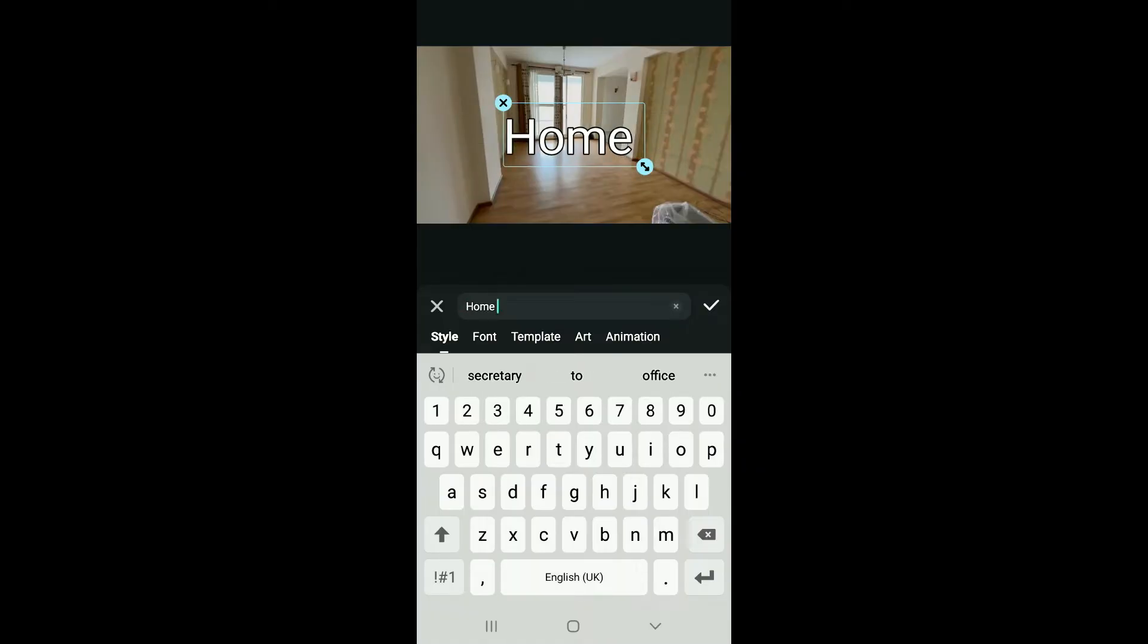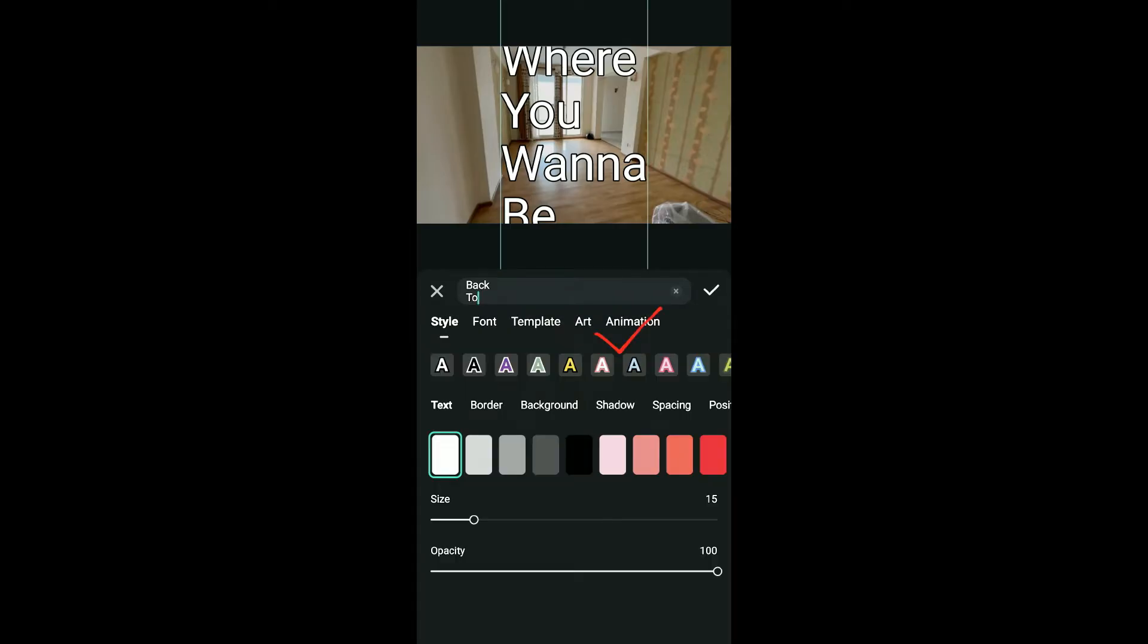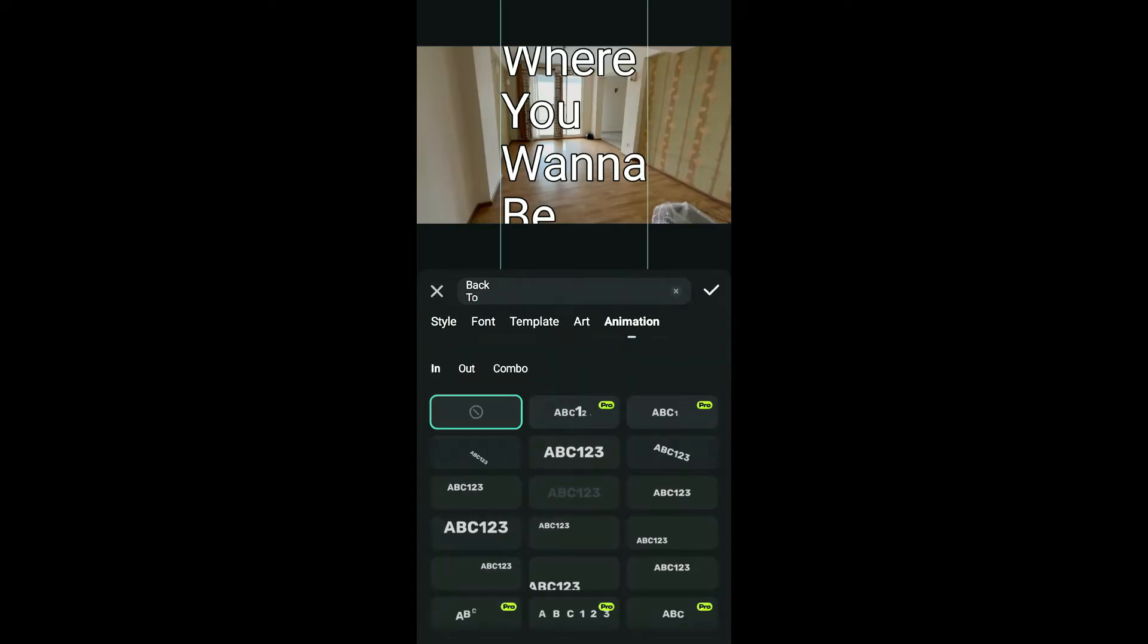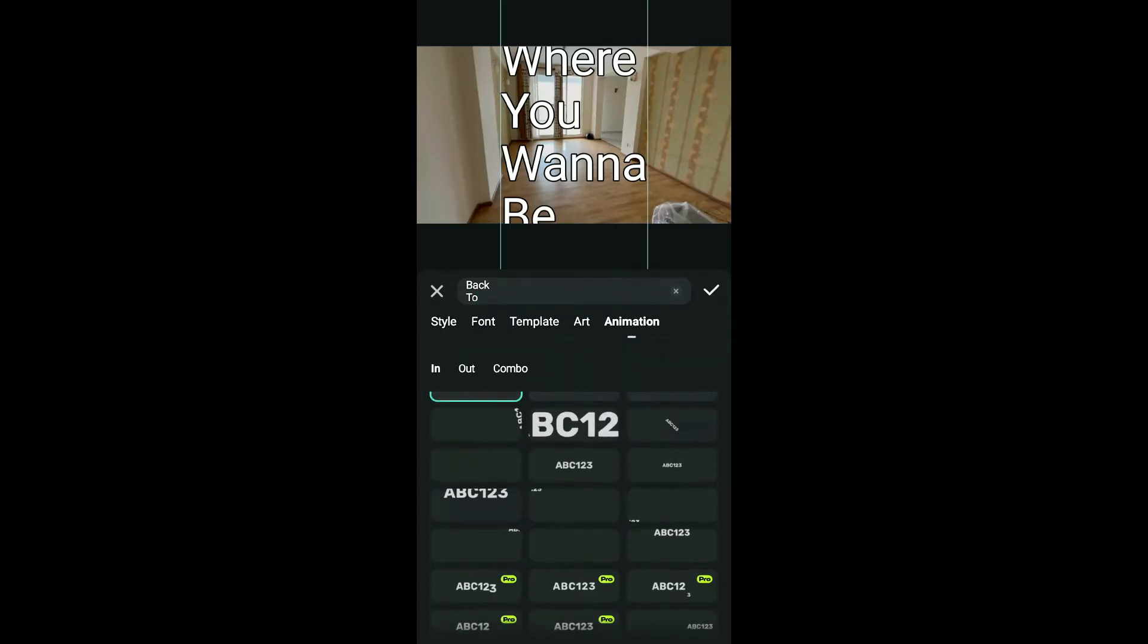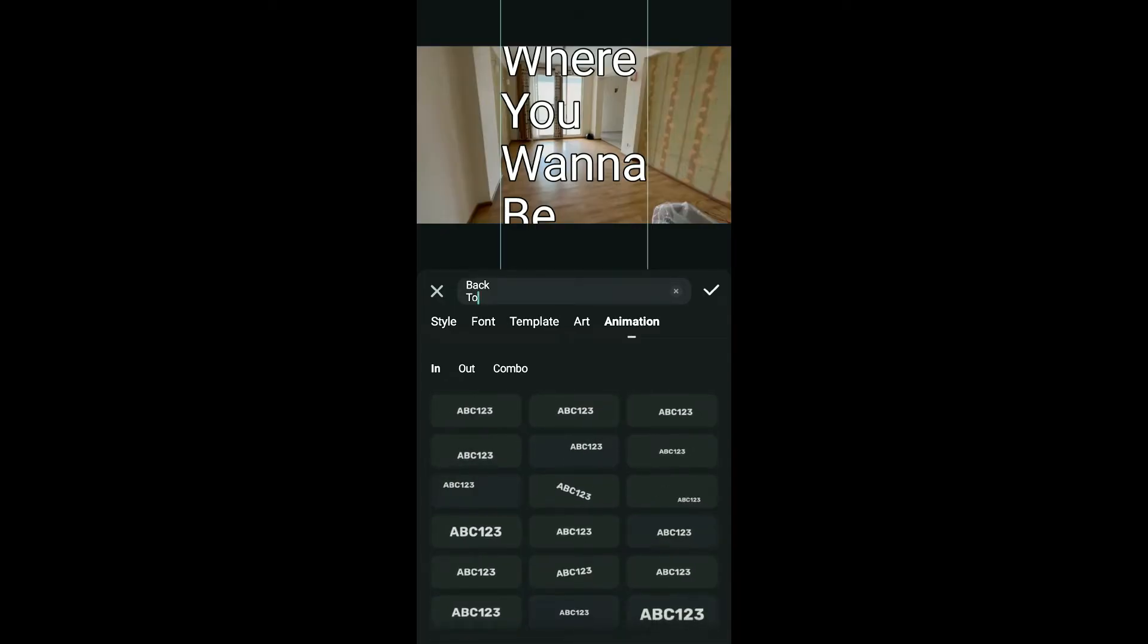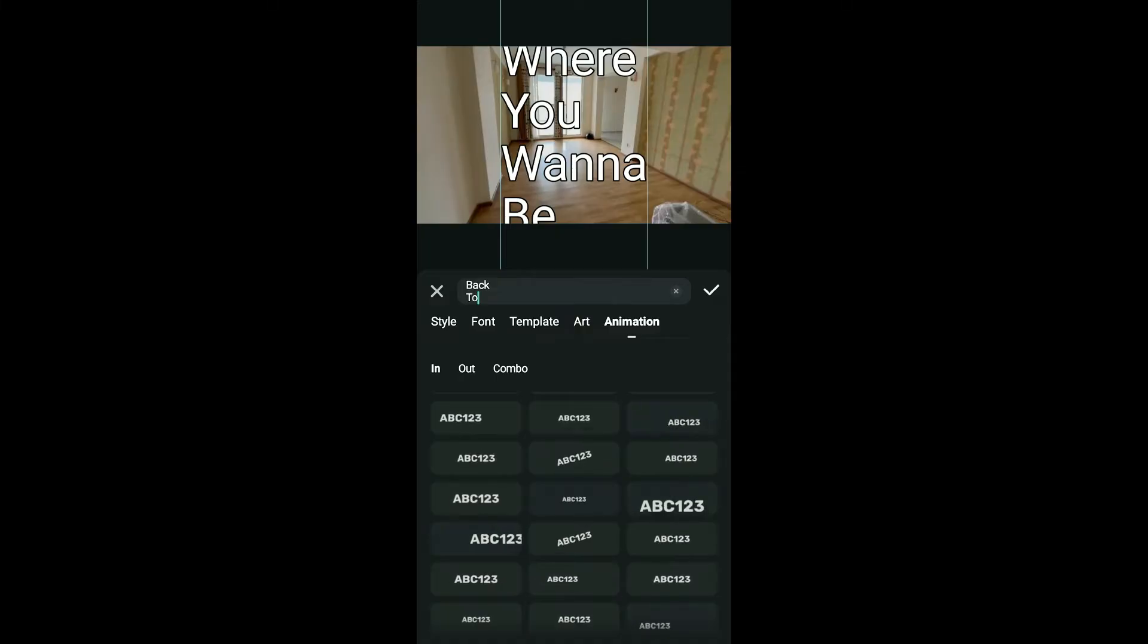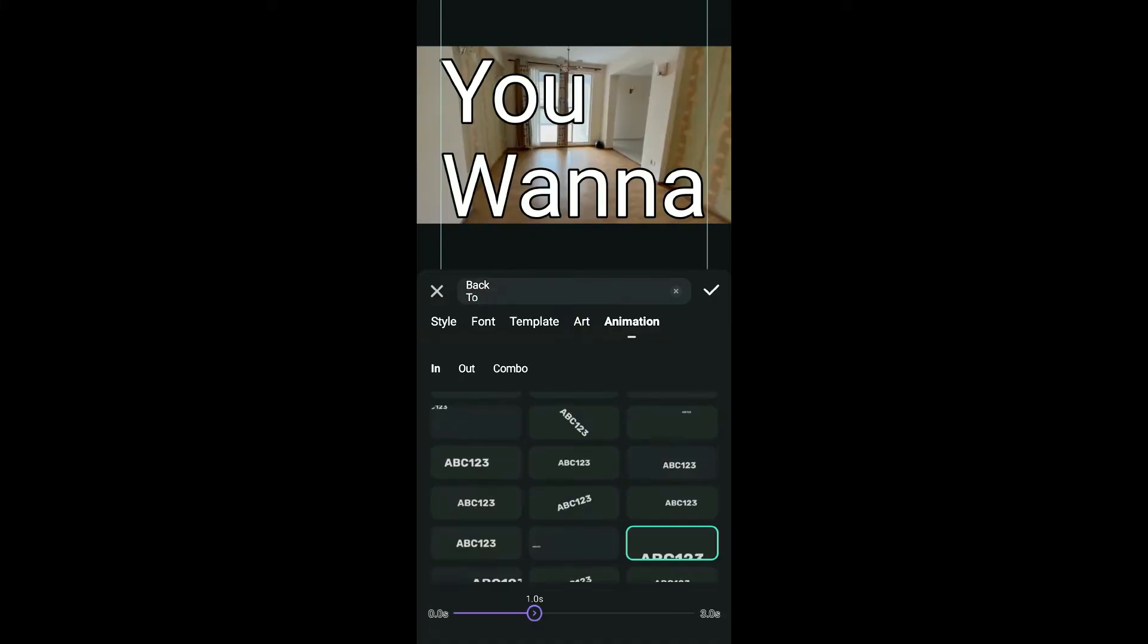After you've added the text, tap on animation which will be available on the page. After selecting animation, look for an effect which looks like a scrolling text effect. In this case, I'm gonna use this one over here.